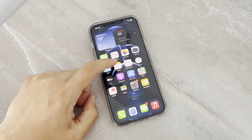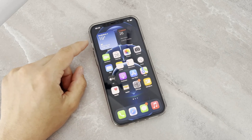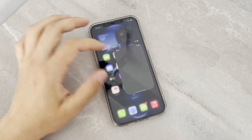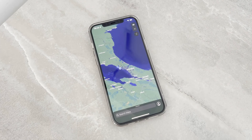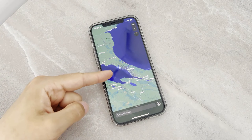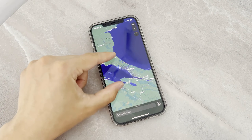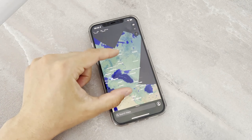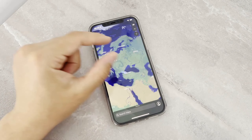Hello my friends, welcome back to another video on my YouTube channel. Today I'm going to be showing you how you can change your iPhone or Android device's location by using one software.